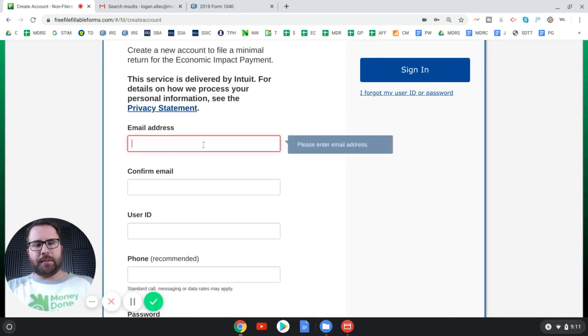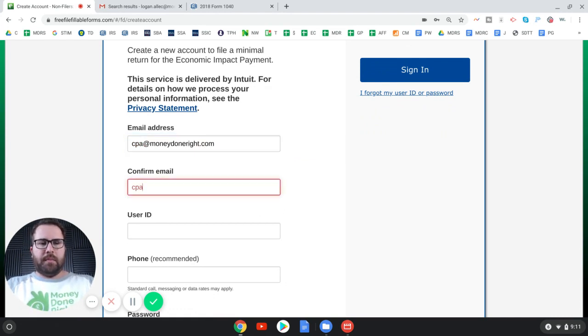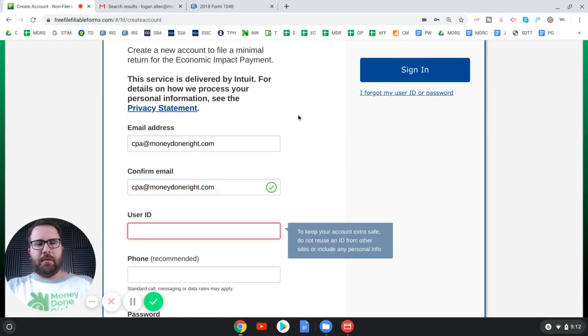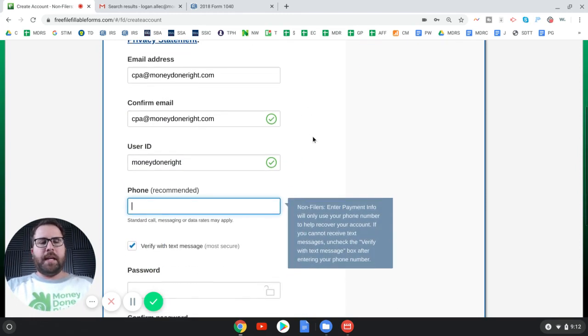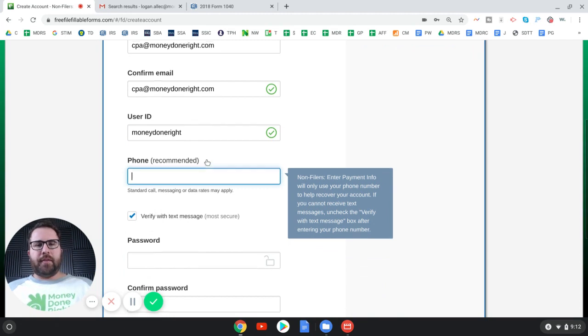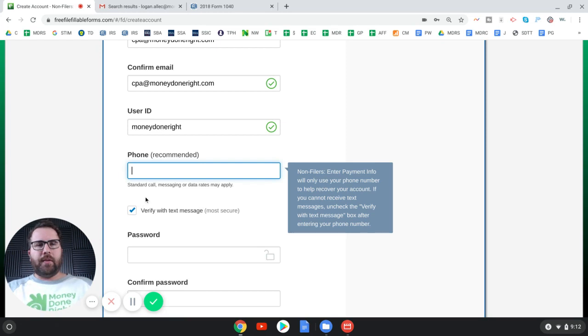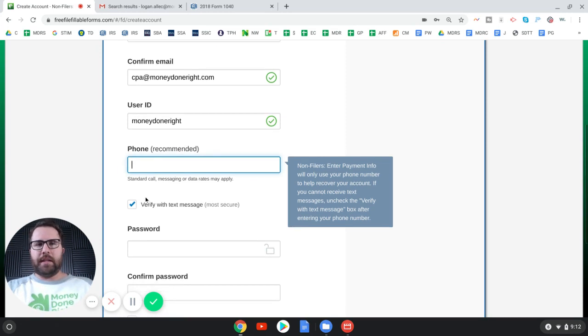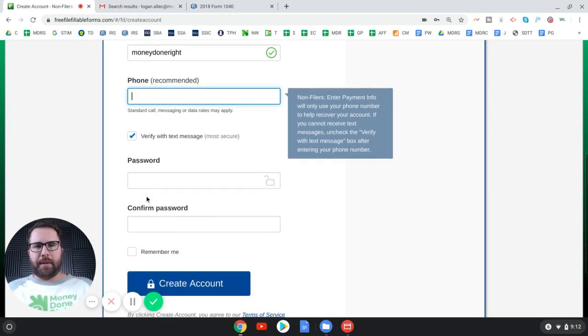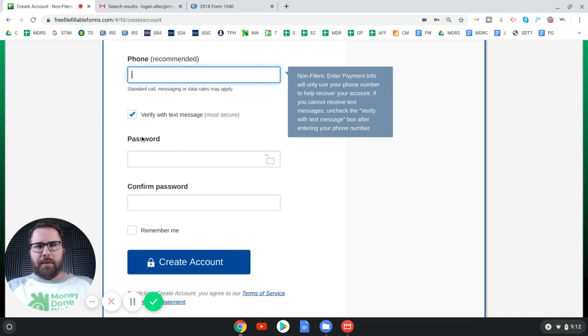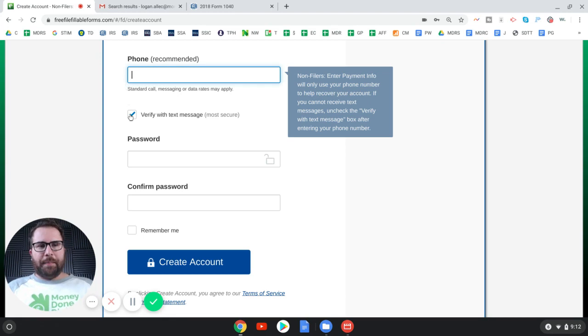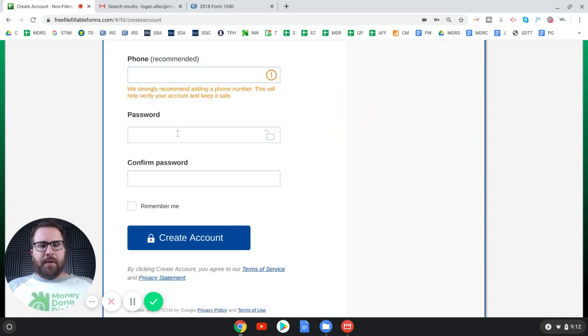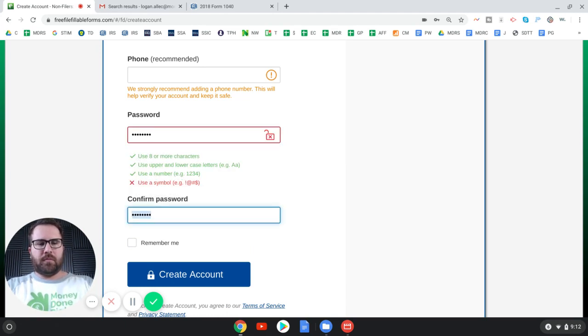So you're taken to this odd looking website, free fillable forms.com. But this is a trustworthy website. It's an official IRS free file provider. We were just on the IRS website and click here, takes you here. Don't worry. The IRS is not trying to trick you. This is legit. Then click get started. You gotta create an account. So you need your email address.